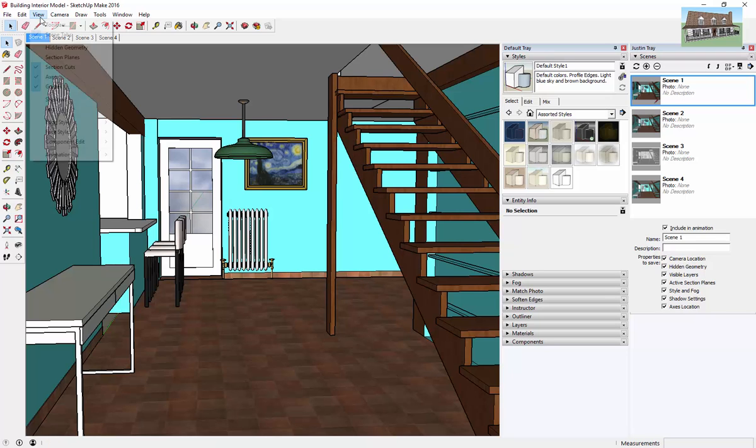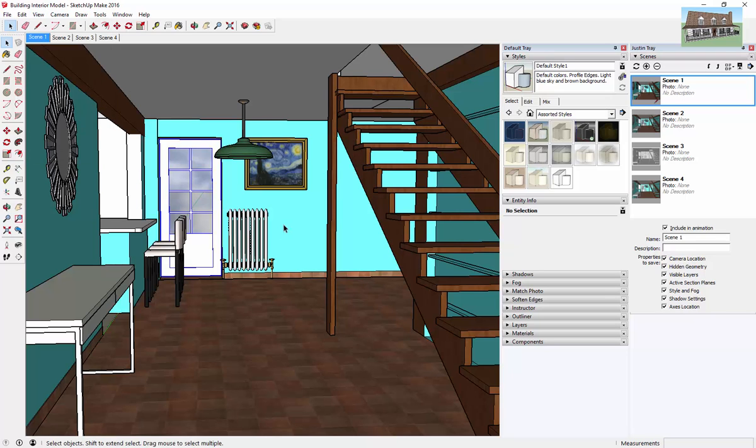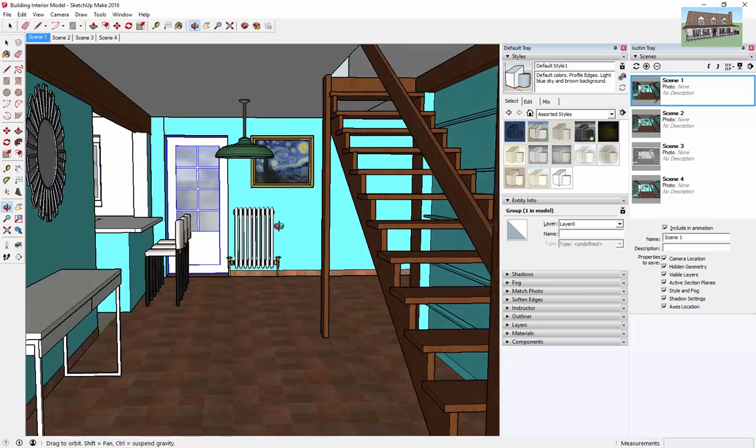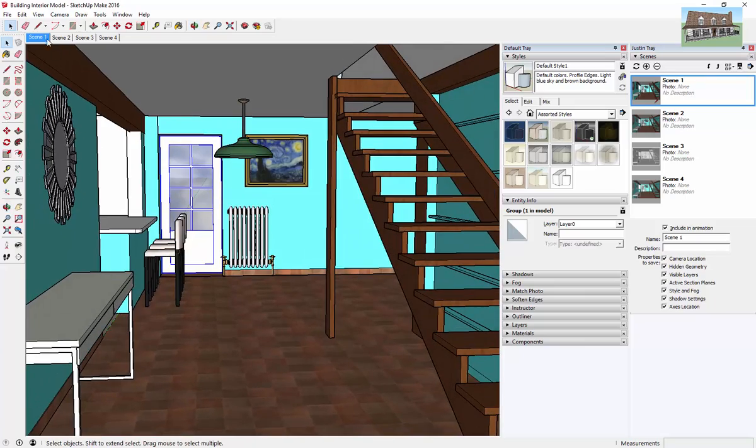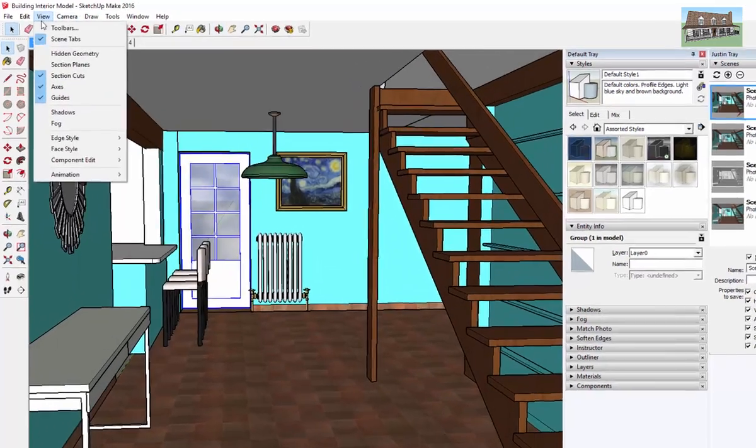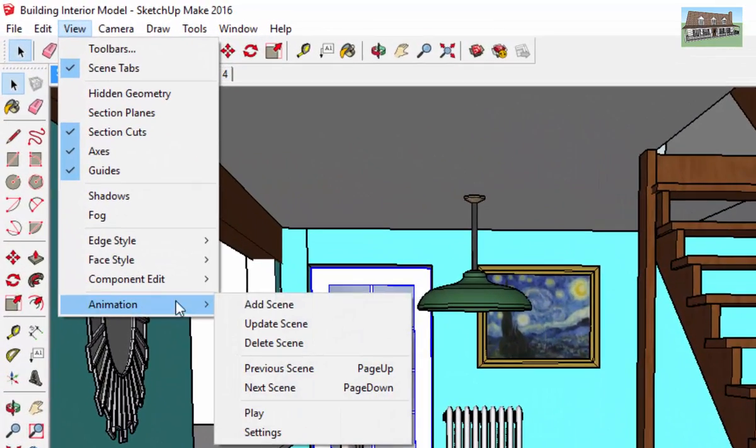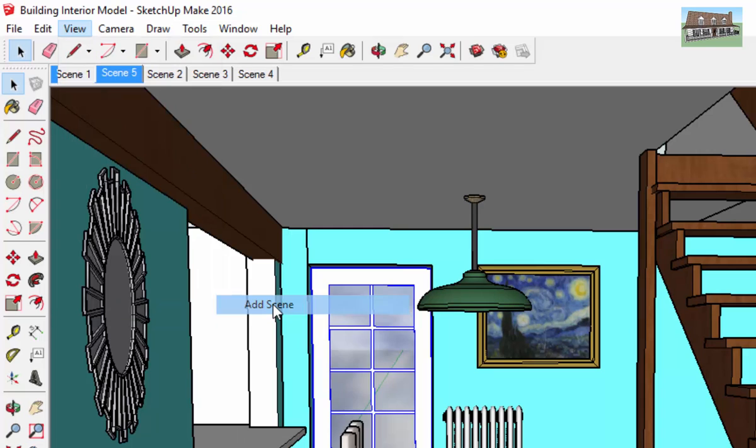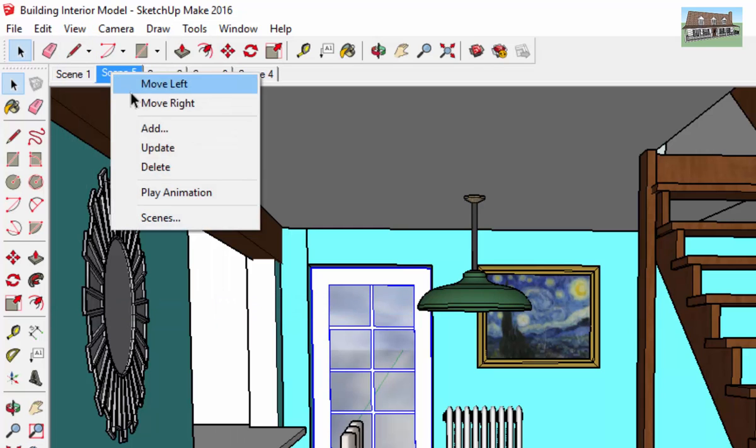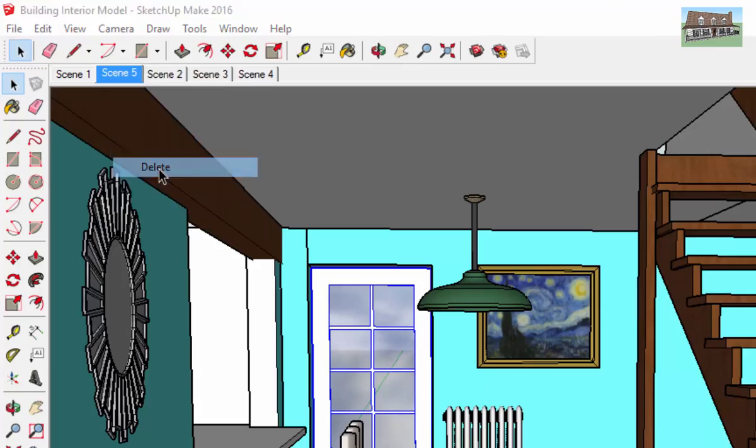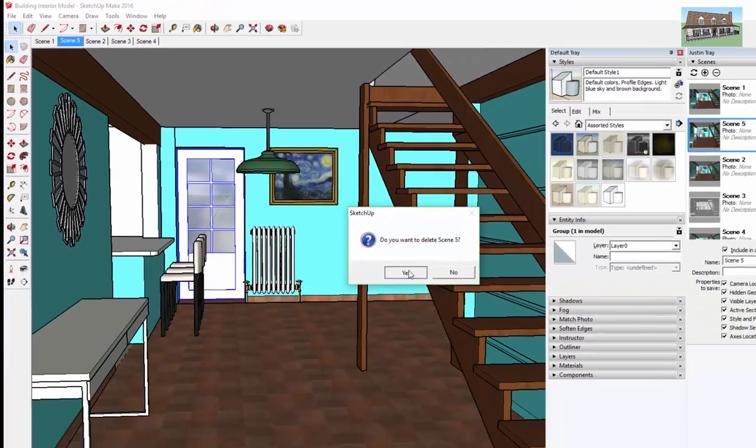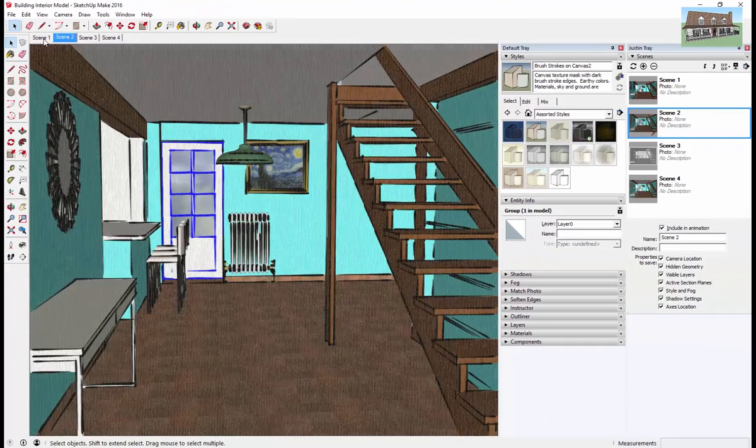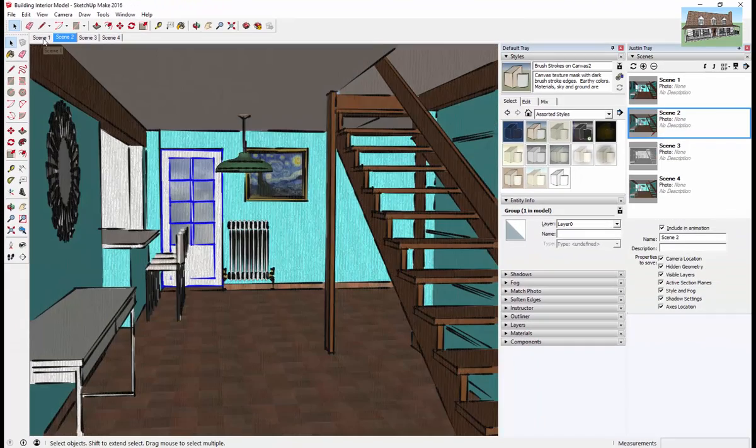So to create scenes, you just set up a certain view, and then you go in here to view animation, and you just click add scene. And what that's going to do is it's going to save the current view that you have in here as a scene.